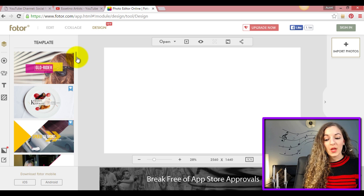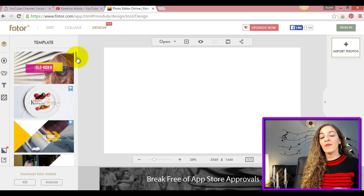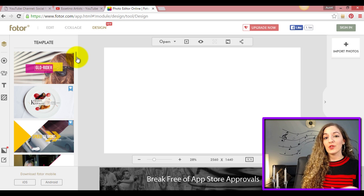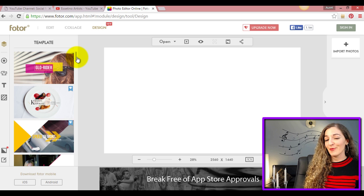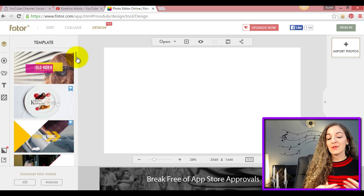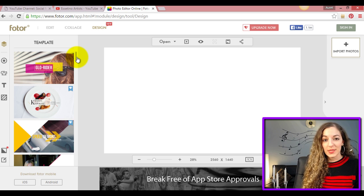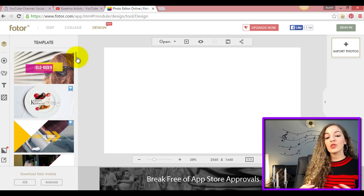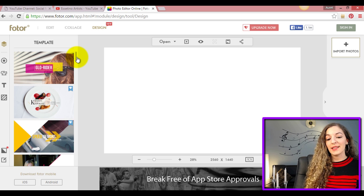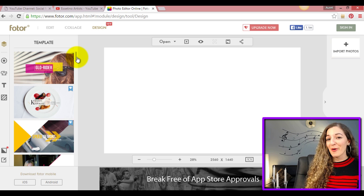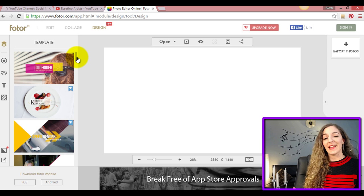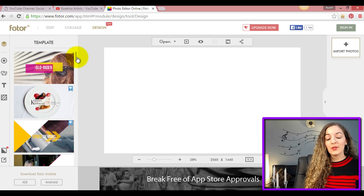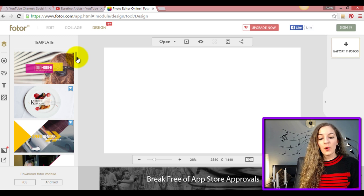Before I begin, right off the bat you should have - I just want to say that you should have an idea in mind of what you want to design, whether it's very similar to what you have on your website, or maybe you just want to upload a logo. Just already have an idea in mind because there's so many things you can do on here that it can get overwhelming and you can spend hours and hours in here.